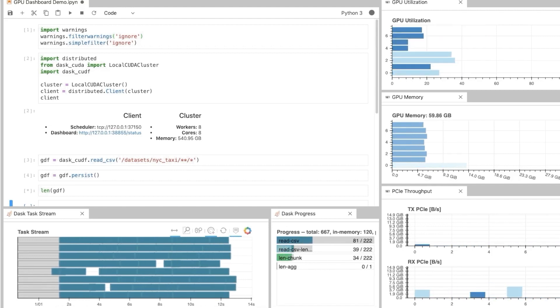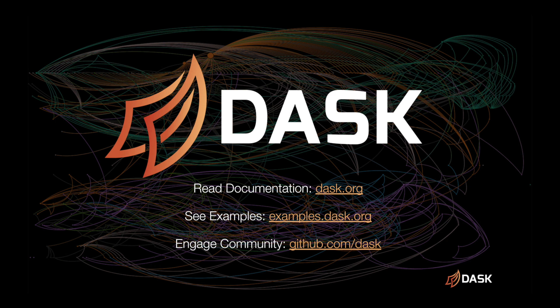If you want to learn more about how to use Dask or run live Dask examples yourself, please visit our documentation at dask.org and examples.dask.org.